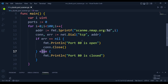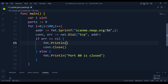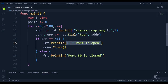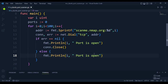We update the print statements to say "port i is open" when the connection succeeds and "port i is closed" when it doesn't. We also increment the ports counter by one each time a connection is successfully established, so at the end we can report the total number of open ports.